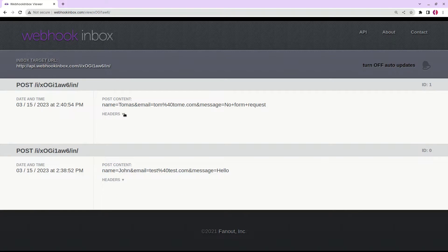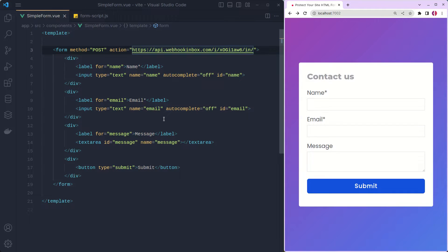This is how bots automatically send thousands or even millions of different requests to different websites — and that is how you are spammed every day from your form. Now let's look at how we can prevent this type of form submission.